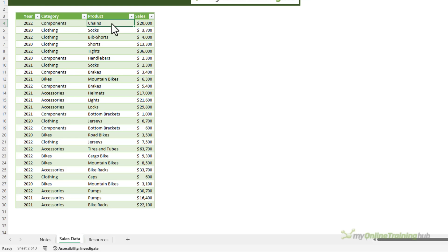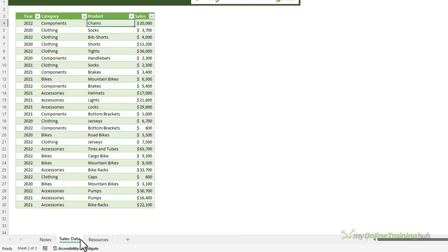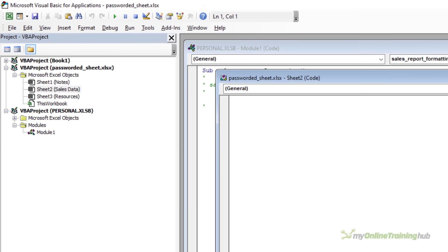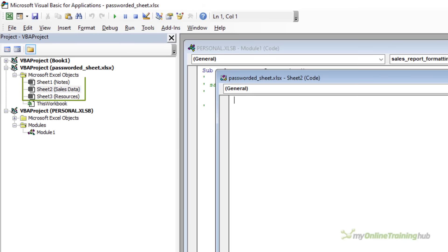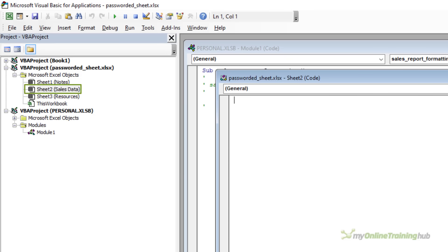Now if you've rearranged the sheets in your file after inserting them the numbers for the sheets won't be in the same order as your tabs. So in that case to find the sheet number right click on any of the sheets and go into view code. This opens the VB editor and you can see at the top I've got the actual sheet numbers and their corresponding sheet tab names. So make a note of the sheet number that you've protected.